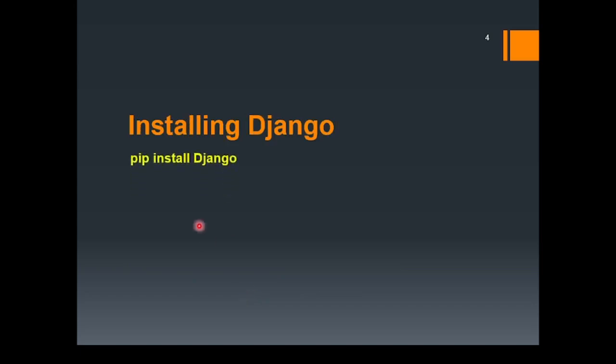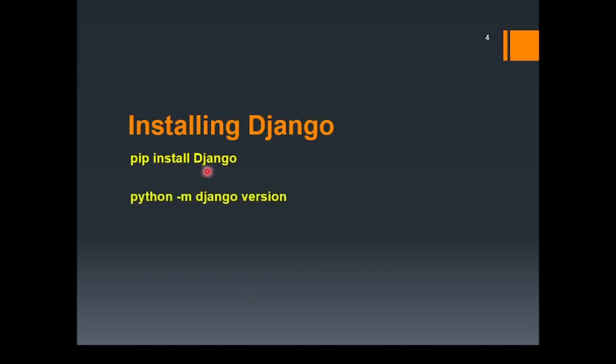So, after this, you will be ready to install Django. For this, you need to write pip install Django. And in order to check that whether Django is installed successfully or not, you need to type python-mdjango version. So, if it provides you the Django version, it means that it is successfully installed. Now, let's do it practically.